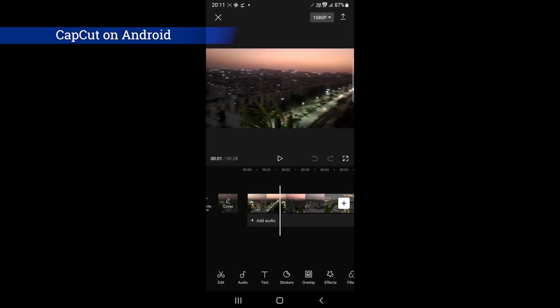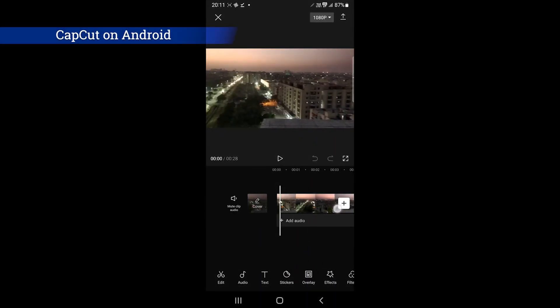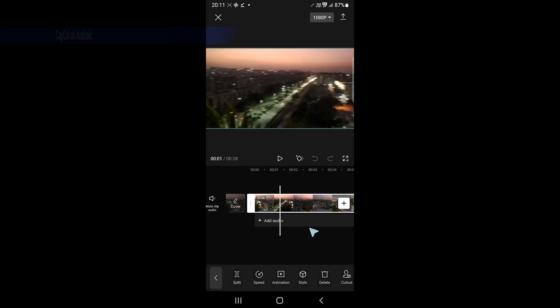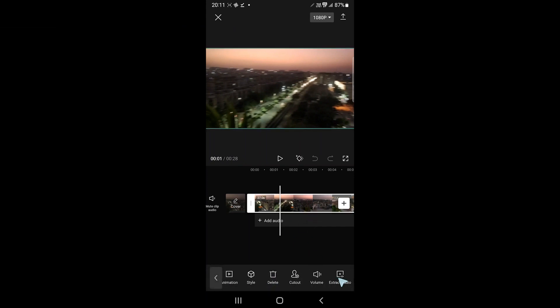Although both are video editors, both are slightly different. CapCut is a video editor developed by the parent company of TikTok. It has many great editing options.